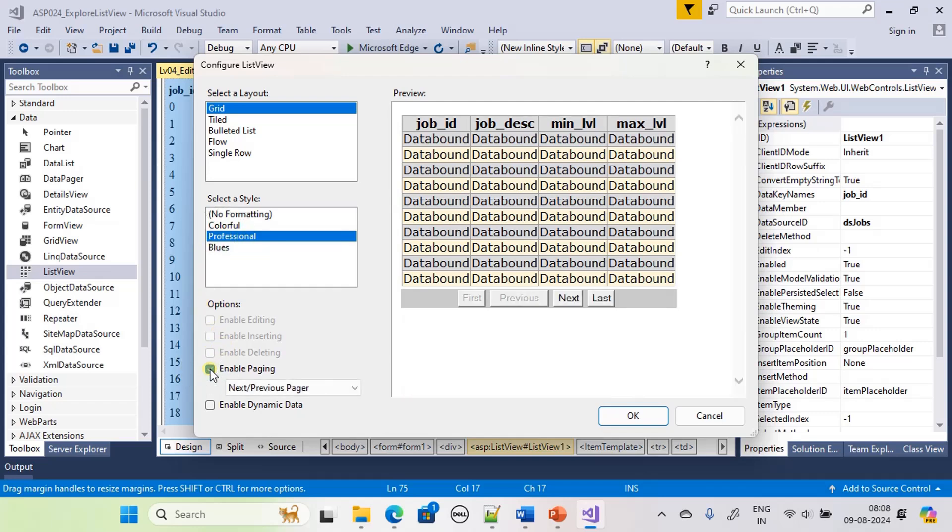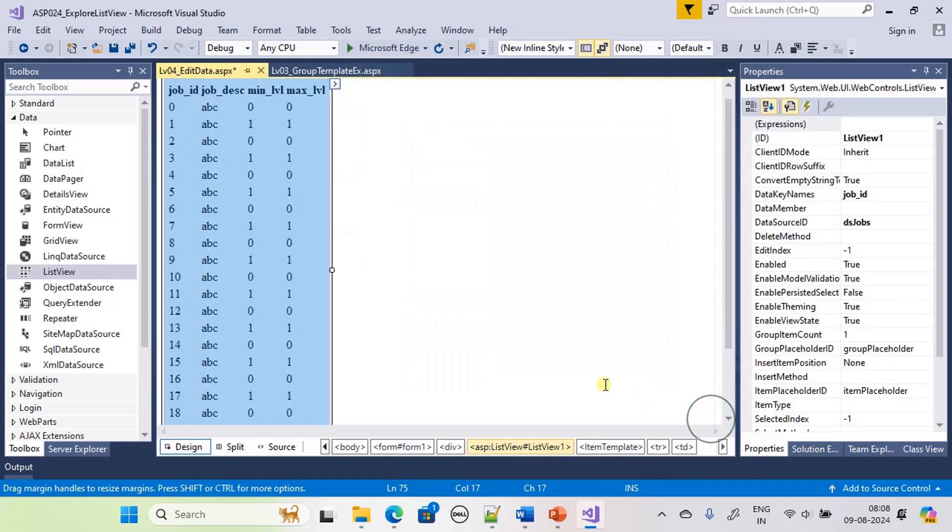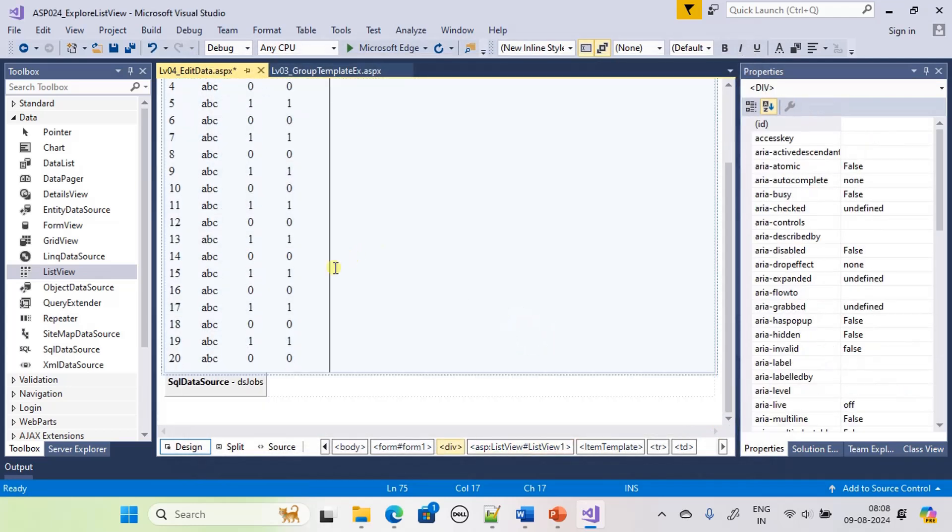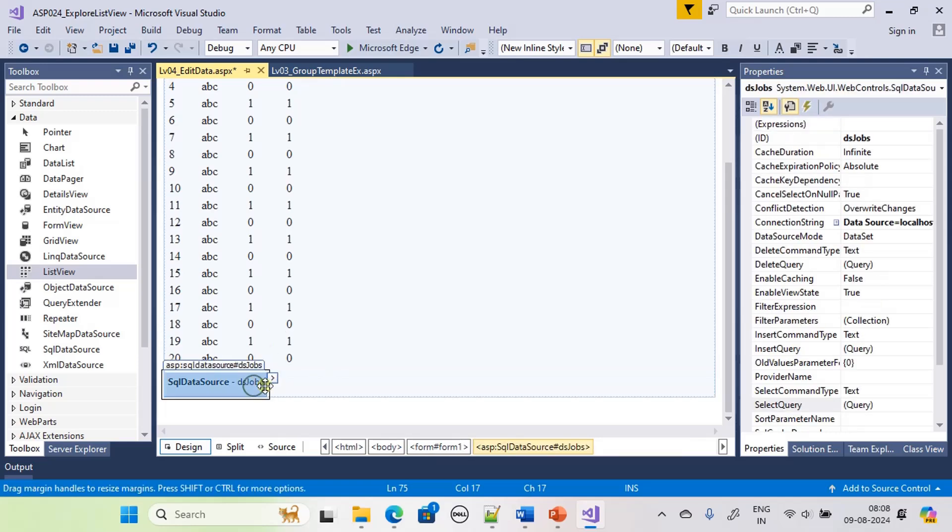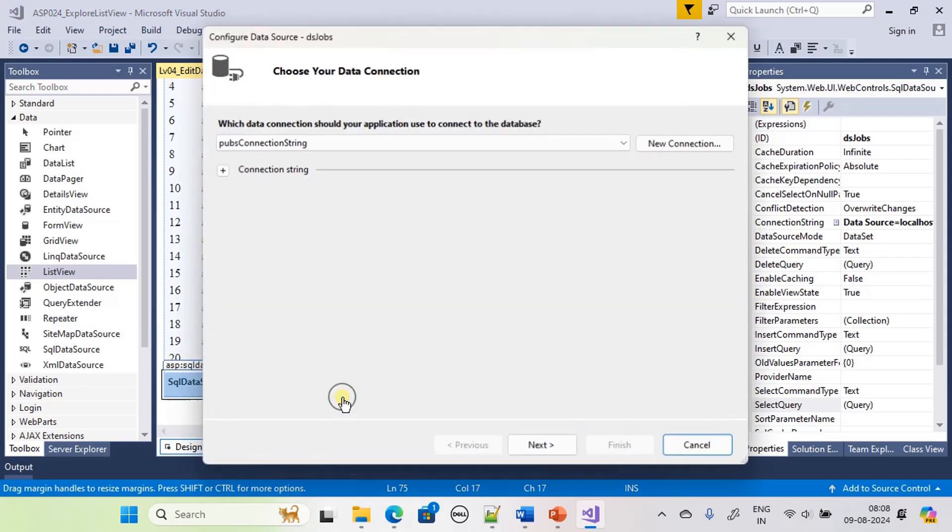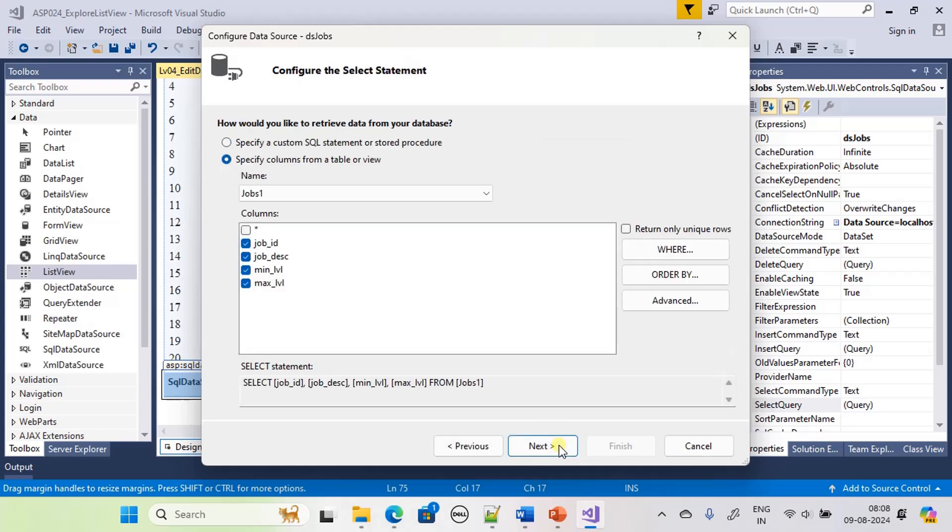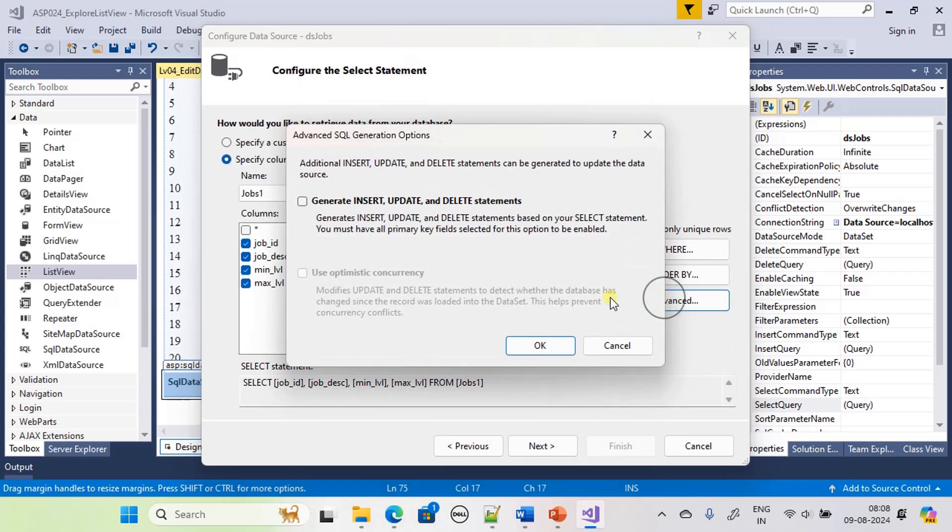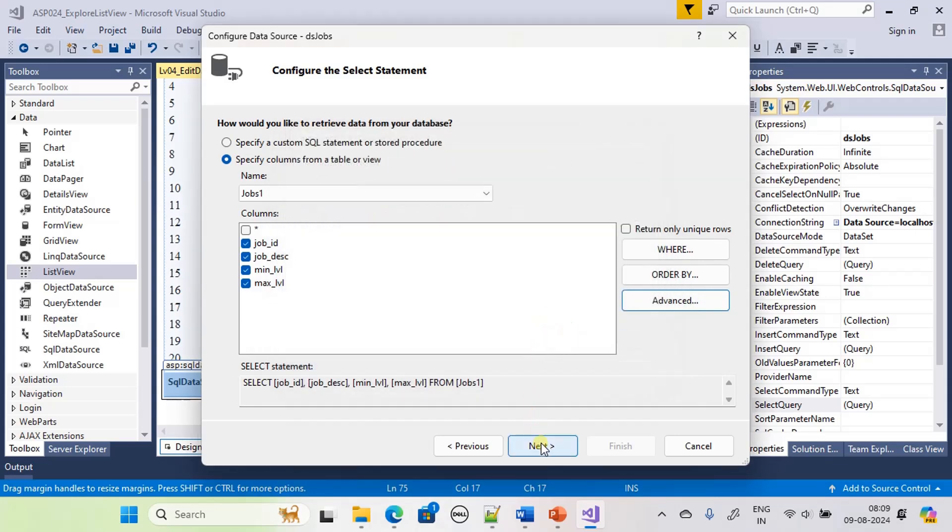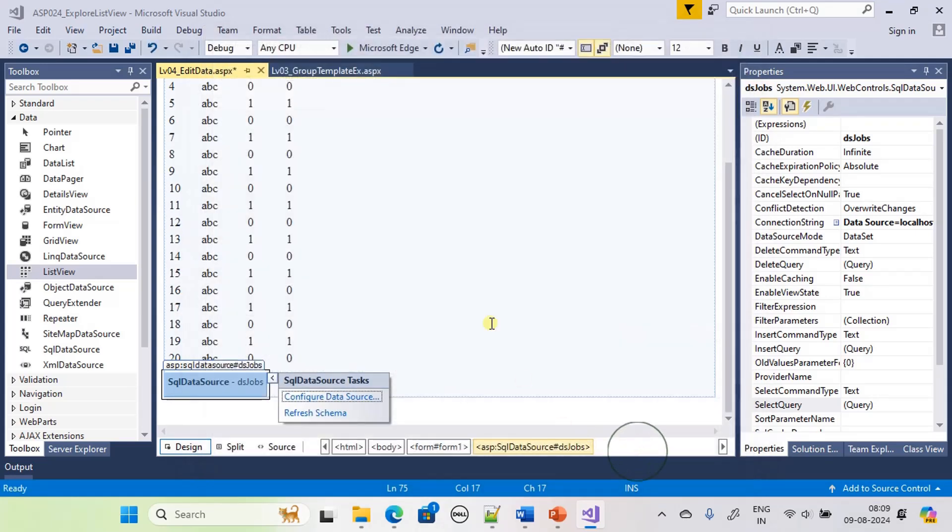This is enable paging. Editing is not available because you should go here, configure data source, next, next, advanced, and use insert update generate statements, next, and click finish.